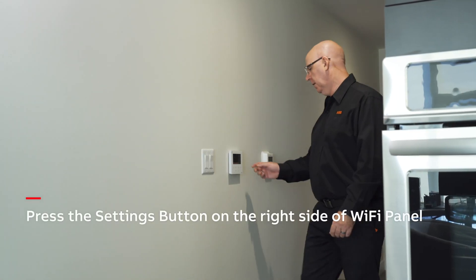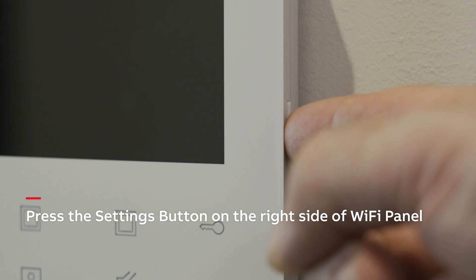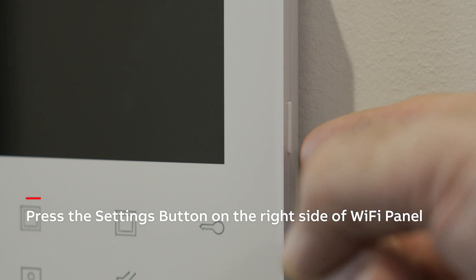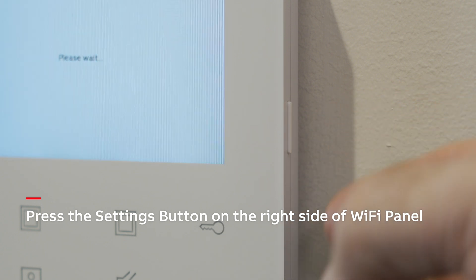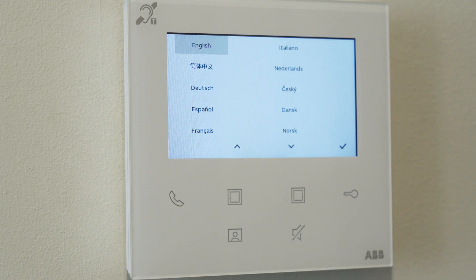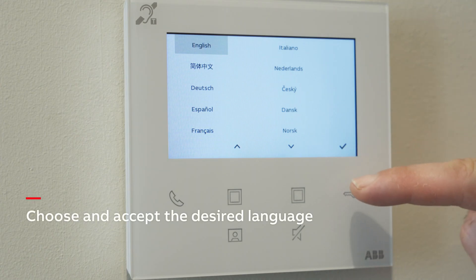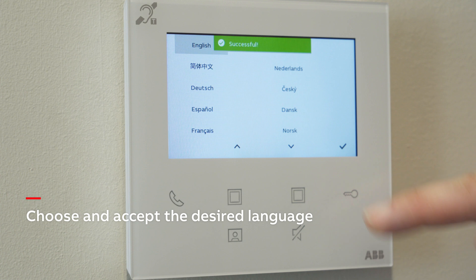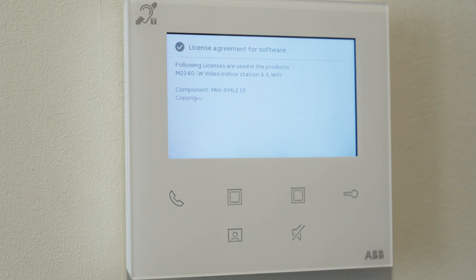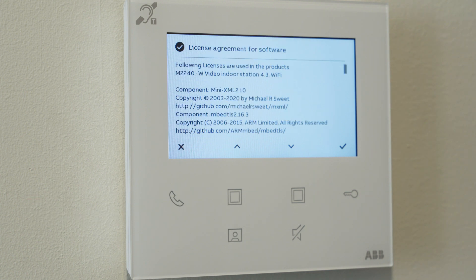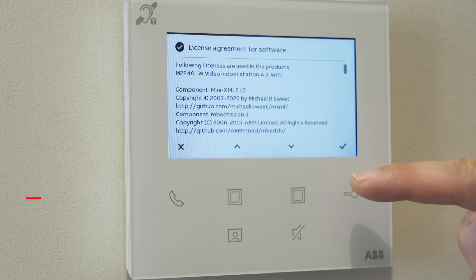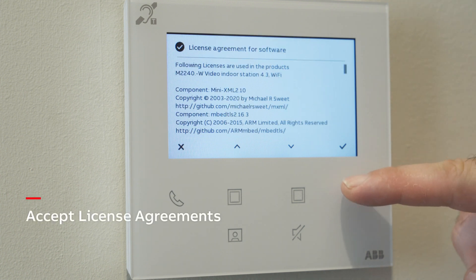Press the Settings button on the right side of the Wi-Fi panel. Choose and accept the desired language. Accept license agreements.